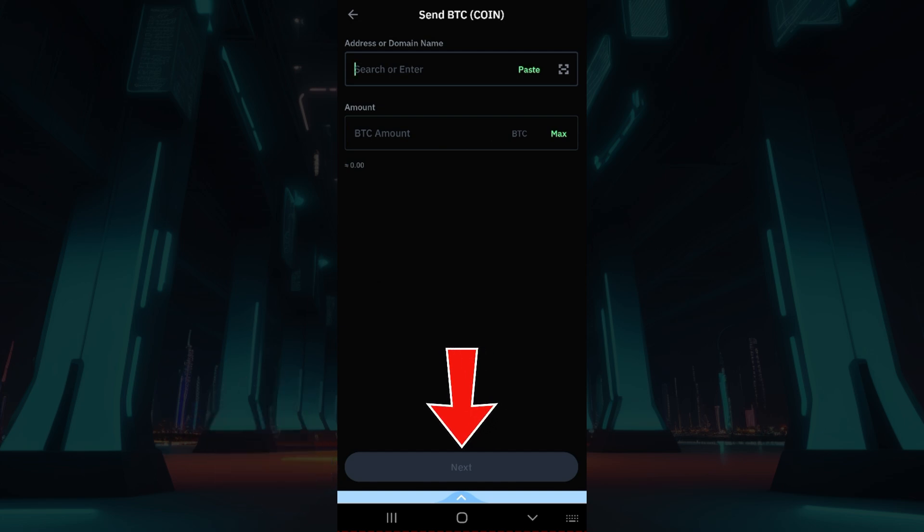And once you do that, you guys just need to hit on next and follow the prompts. That way you can send bitcoin using Trust Wallet.